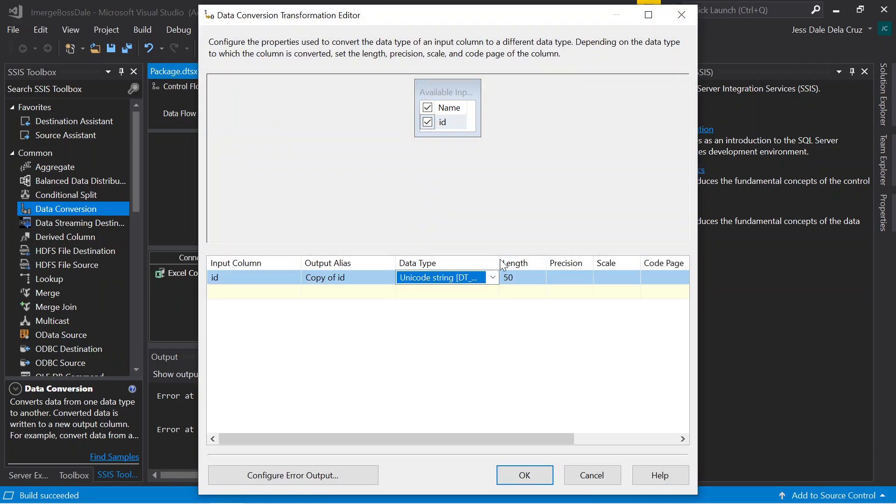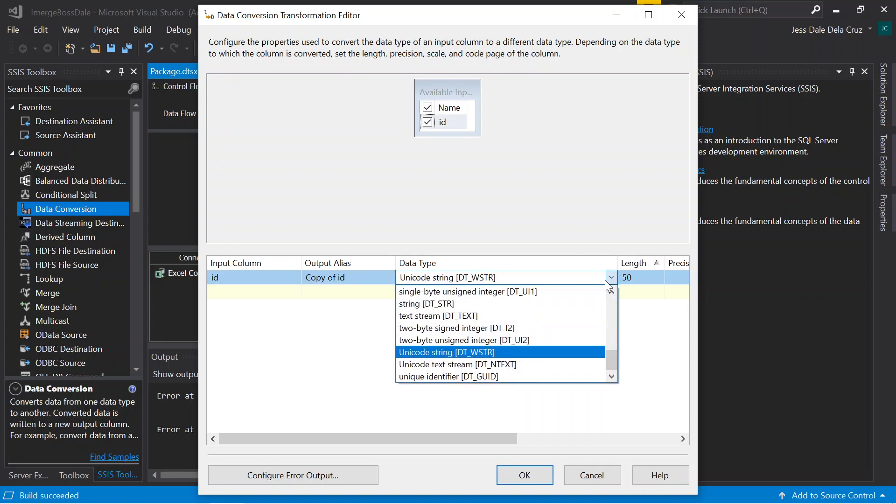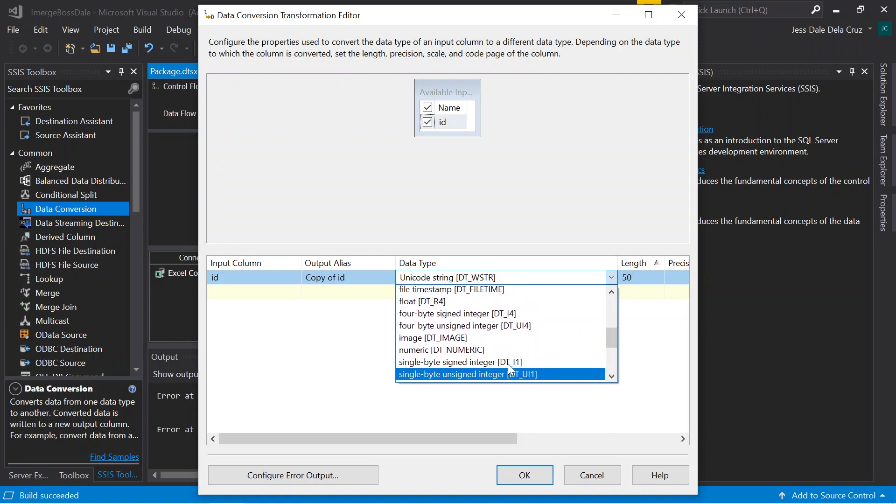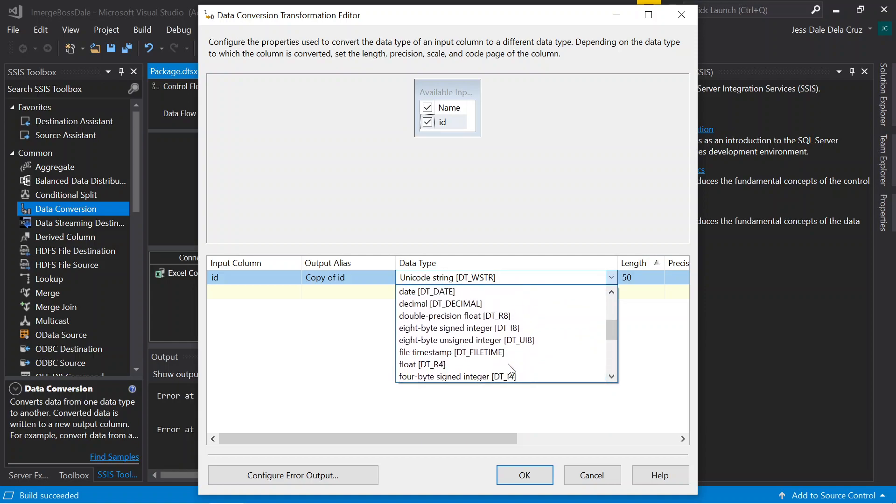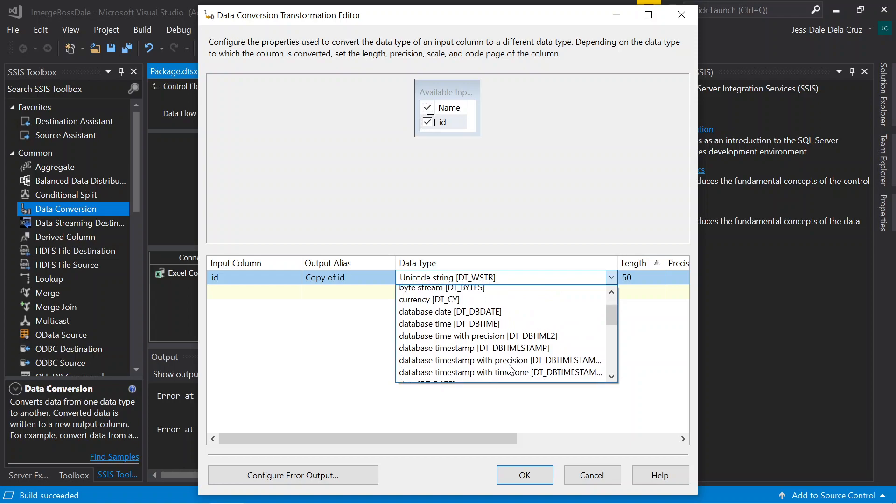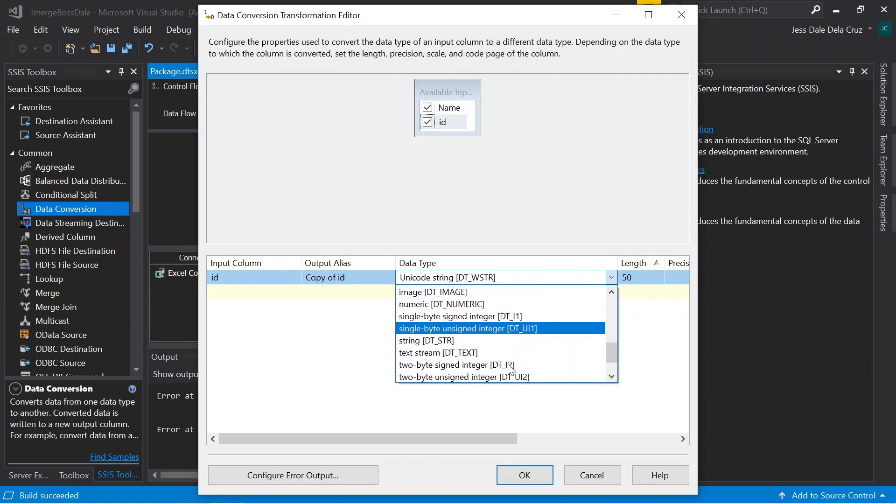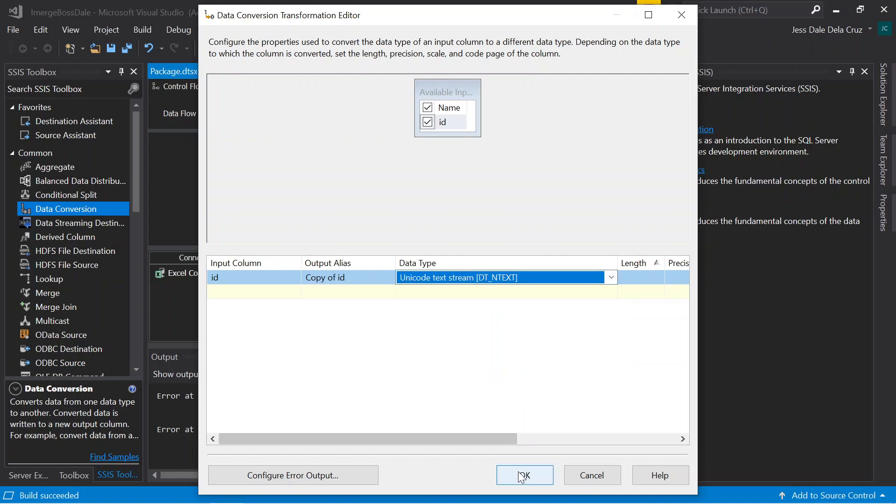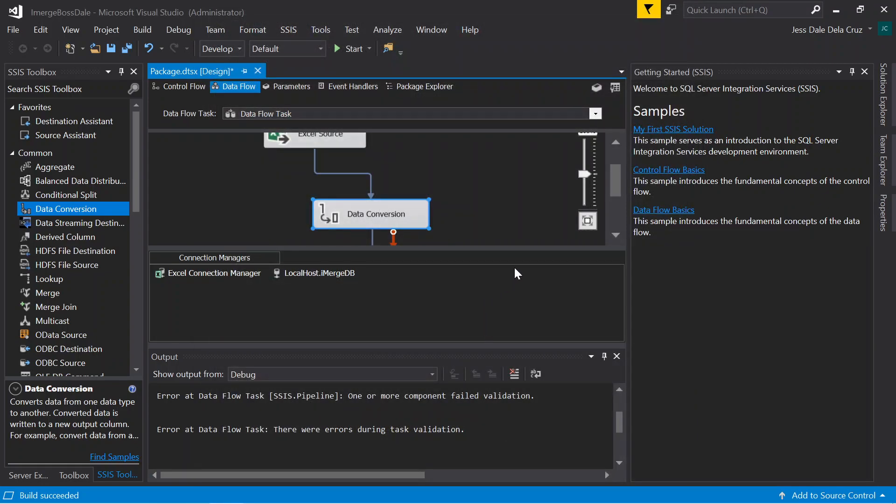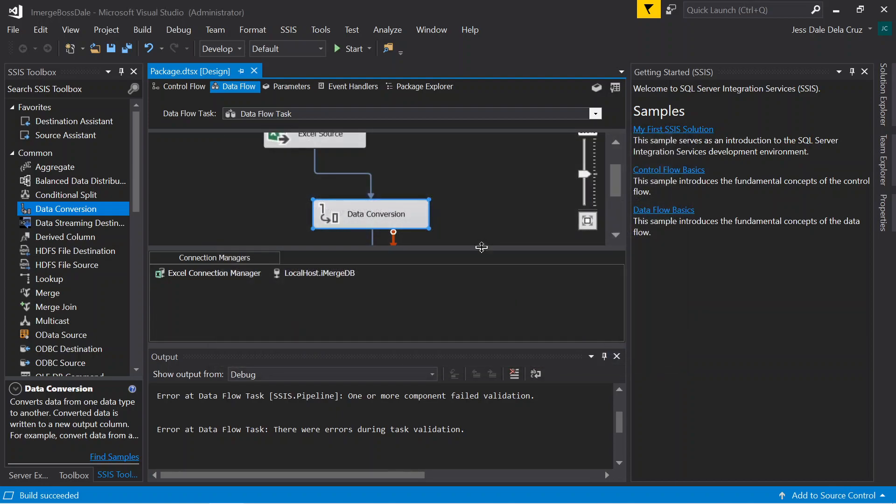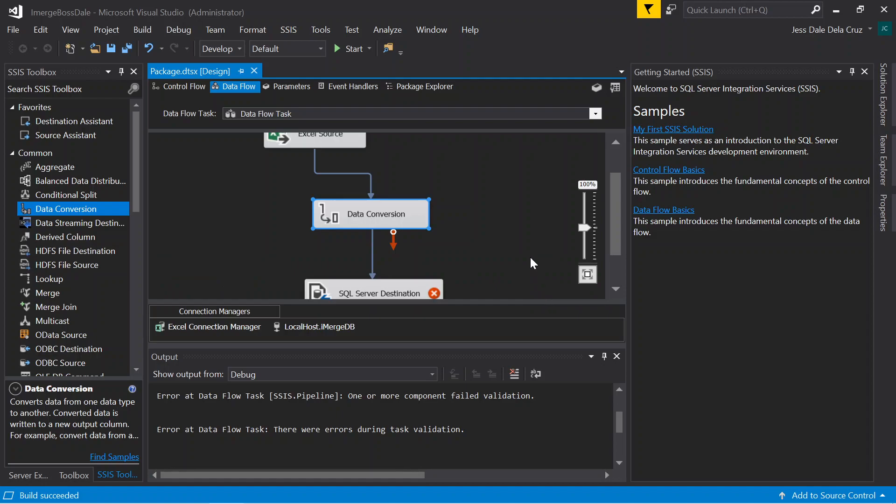This is like trial and error. If you are new with this one, we just choose this one. Click start. The convert version between Unicode is not displaying correctly. Cannot co-convert between Unicode. Let's try another one. It's not working.